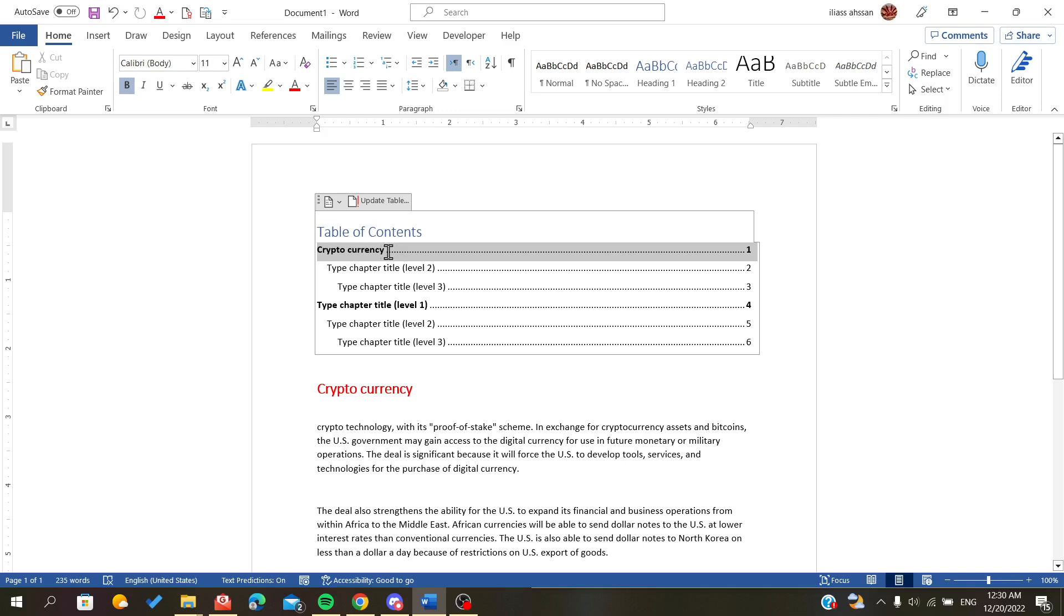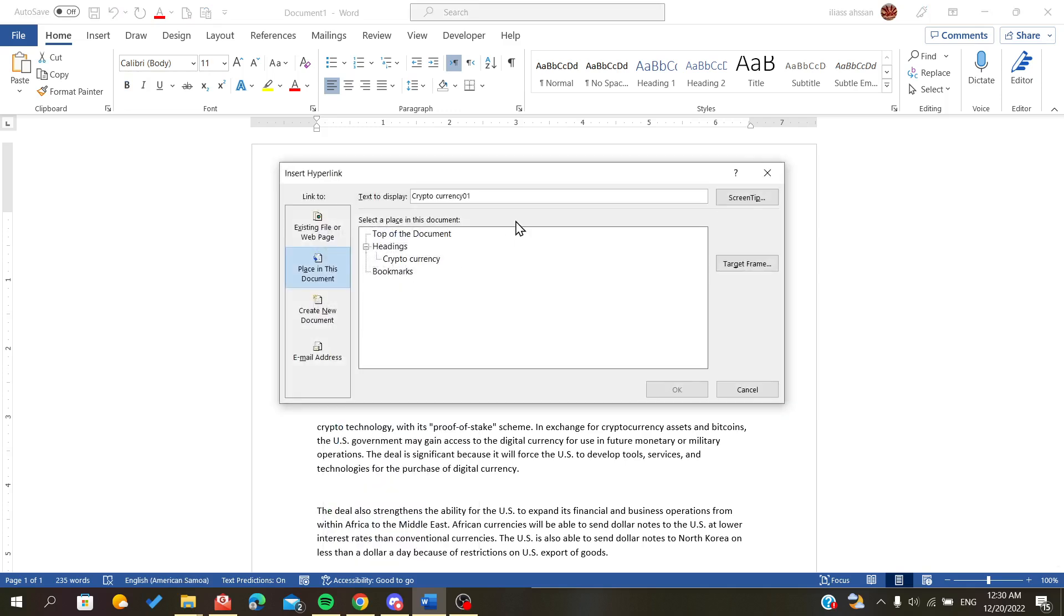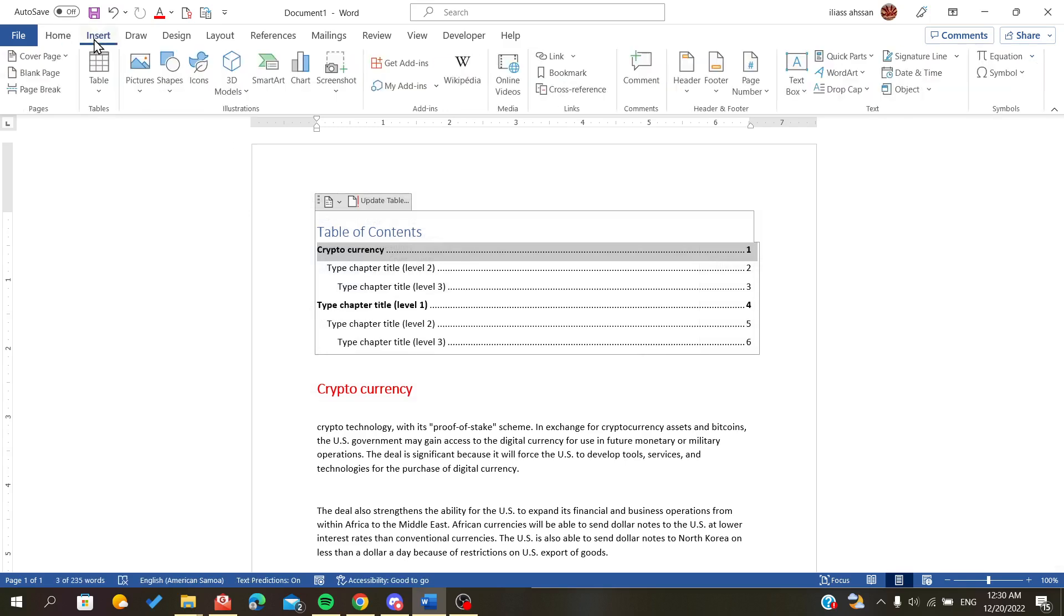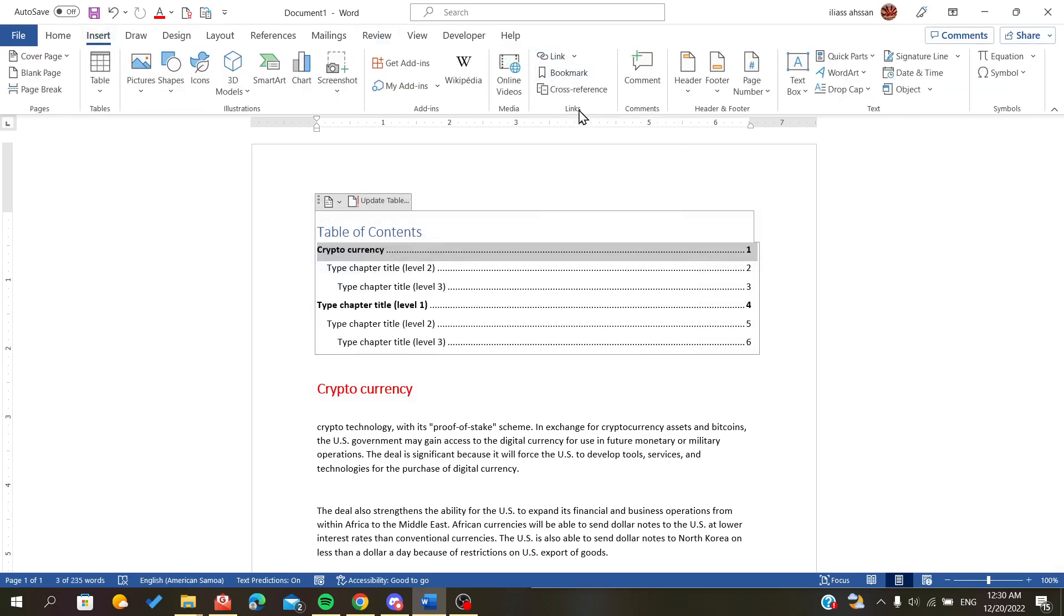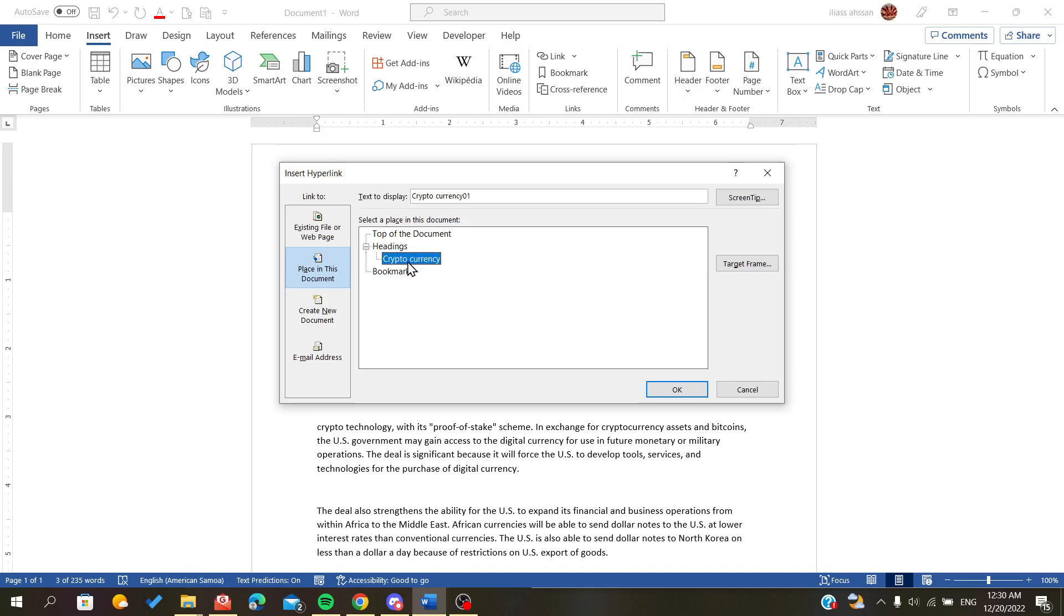We right-click on this one and go to Link, or you can just go to Insert and here you will find the Link button in the Link section. After we click on it, make sure that you are placed in this document. Here you will find the headings. We want to link it to our title or the heading that we created.